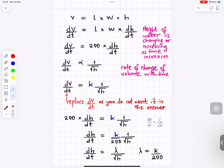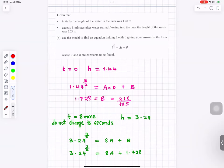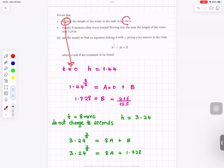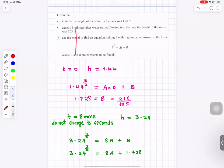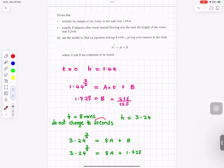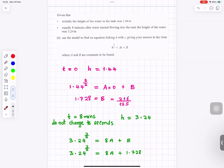For part c, put t equals 0 since it says initially and h equals 1.44. Substituting gives b equals 216 over 125, which is 1.728. Then put t equals 8 minutes and h equals 3.24. Do not convert to seconds since the question uses minutes. So 3.24 to the power 3 over 2 equals 8a plus b.